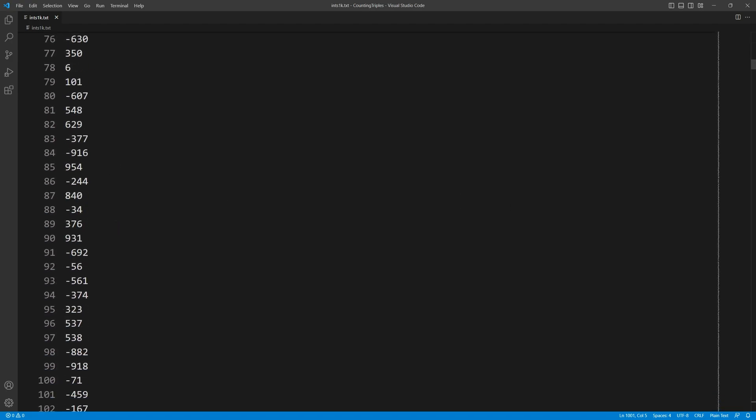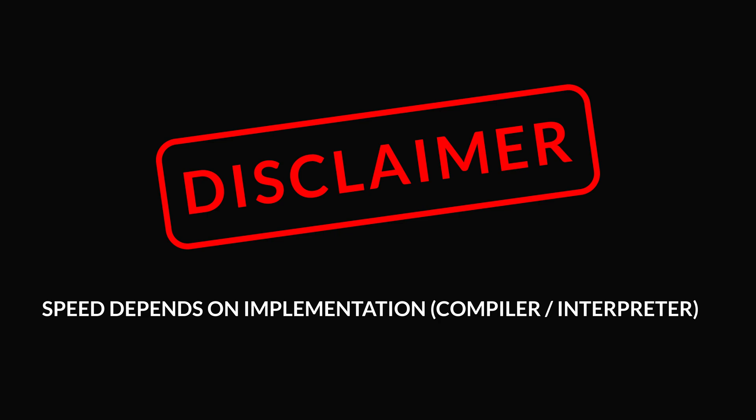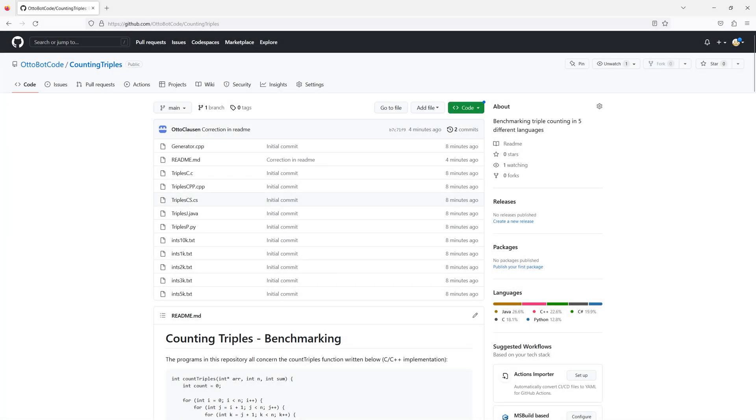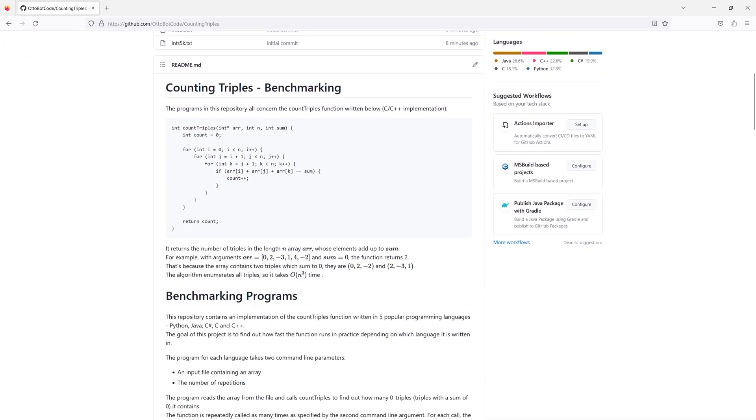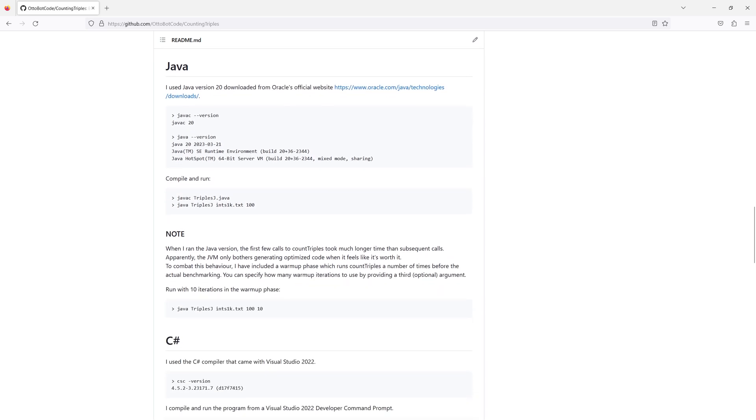Before we look at the results, here is a little disclaimer. How fast a program runs doesn't really depend on the programming language itself. It depends more so on the language implementation, meaning the specific compiler or the interpreter used to run the program. Speed also depends on many other factors like the hardware and operating system. I'm using recent versions of standard and popular compilers and interpreters. For more details, check out the GitHub repository for this project. It's linked in the description. Here you can also download the code and try running experiments on your own computer, perhaps using different compilers.